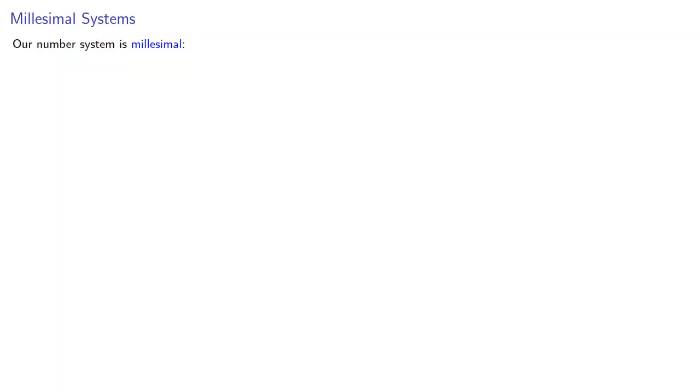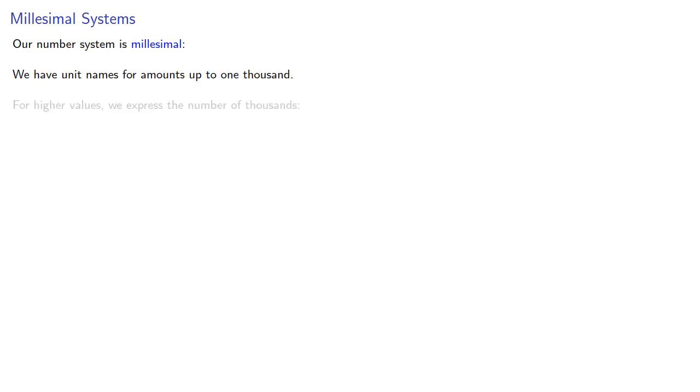Our number system is milesimal. We have unit names for amounts up to 1000, and for higher values, we express the number of thousands. So we talk about 37,000.